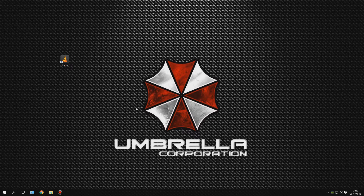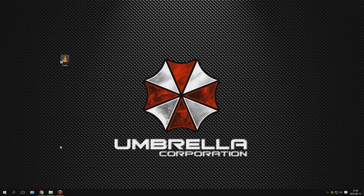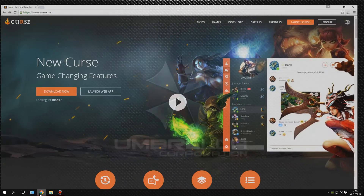Hello guys and welcome to a very short video where I will talk basically about the Curse client. I got a question about my Minecraft game setup, how I work with the mods and so on, so I just made a short video to show how I do it.